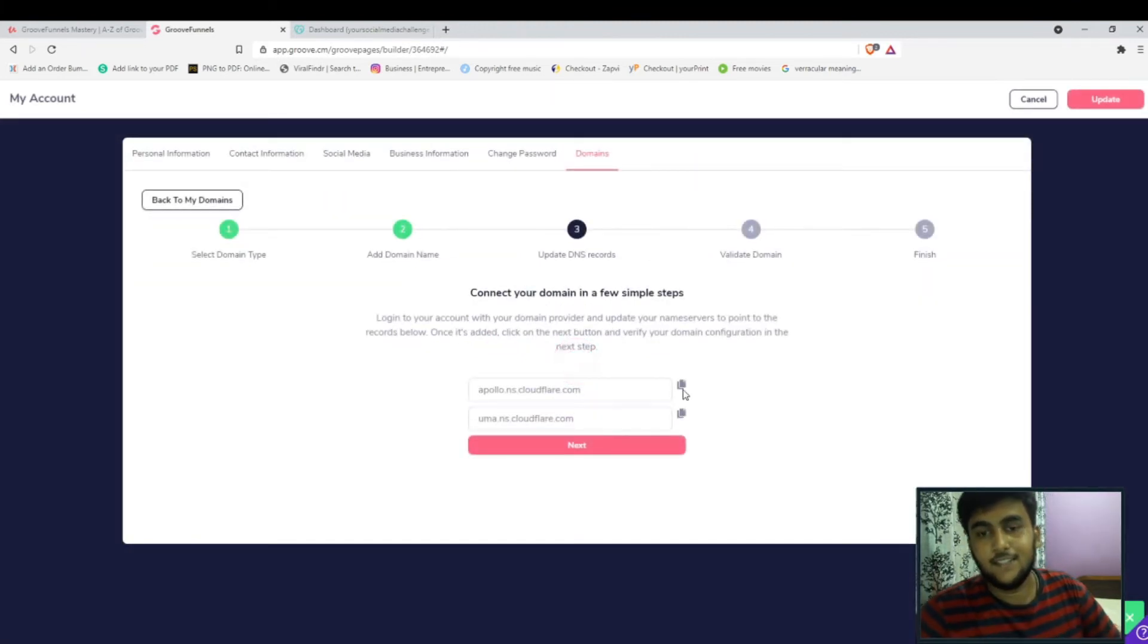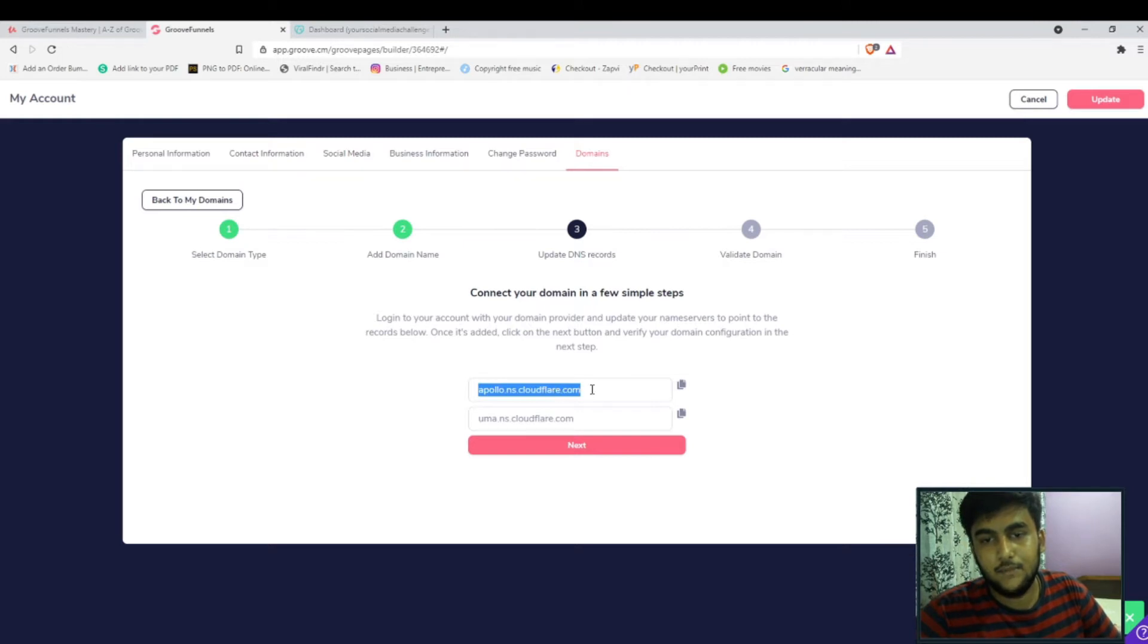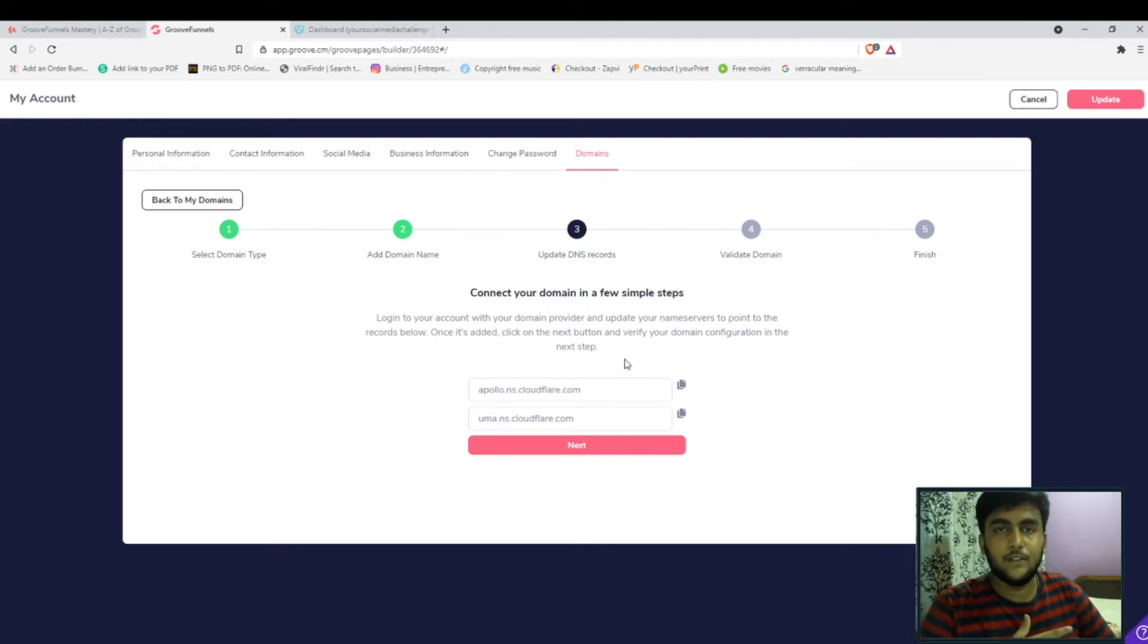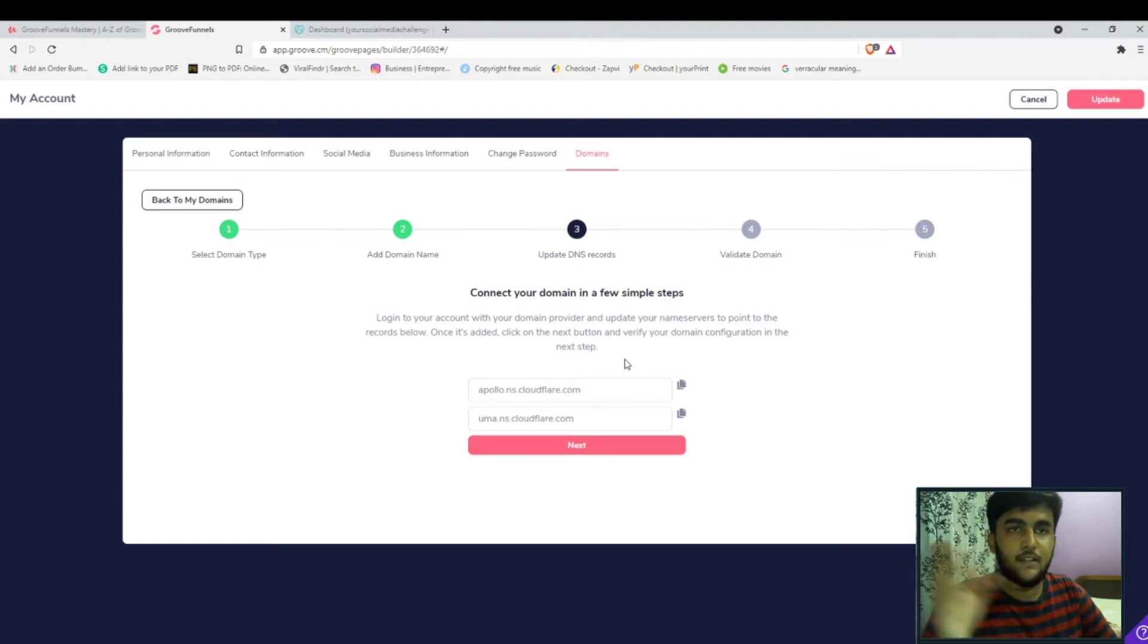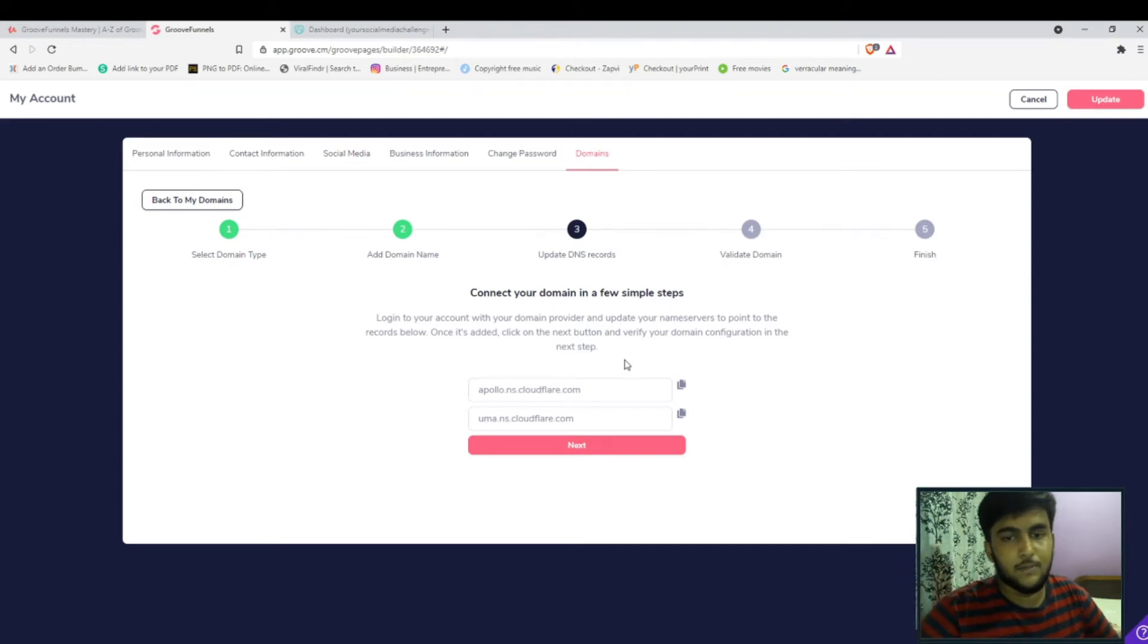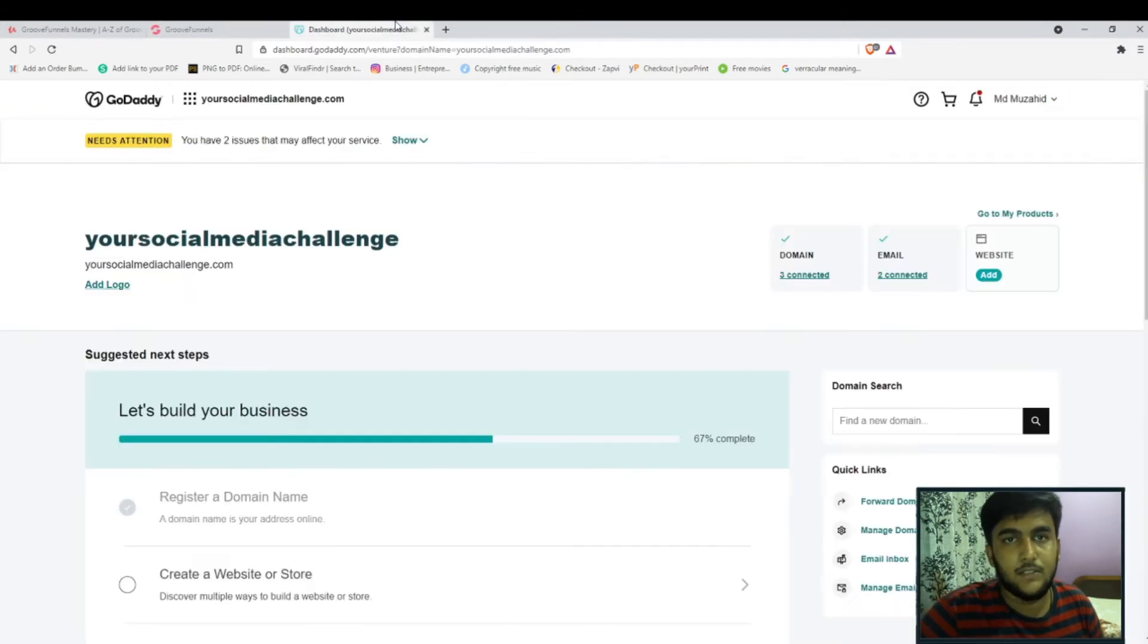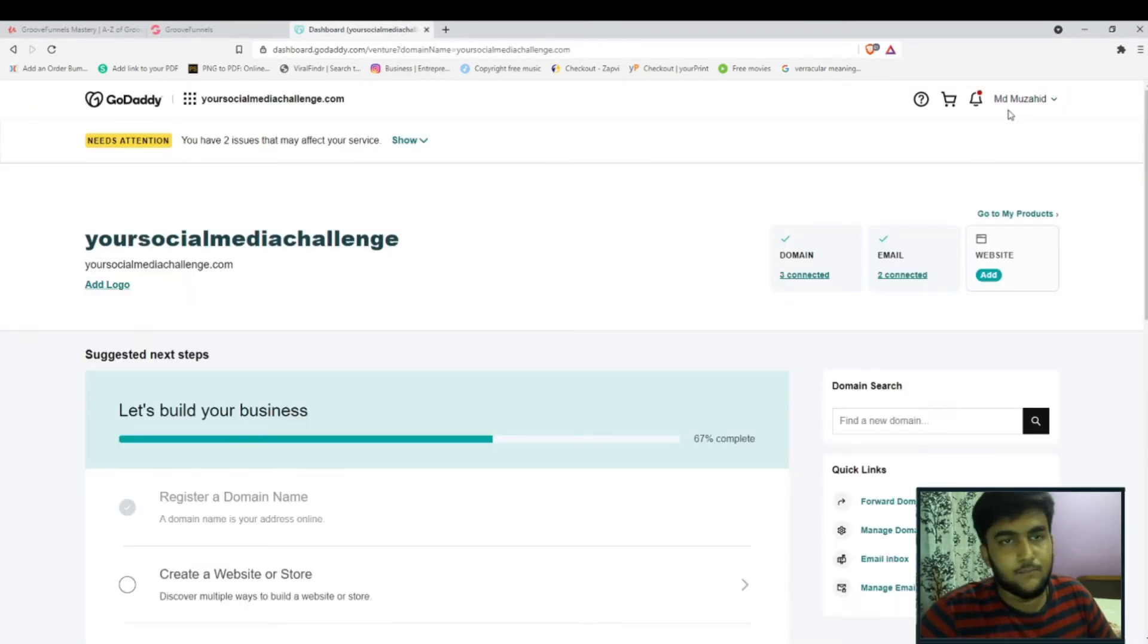Over here as you can see it is already providing us with the Cloudflare nameservers. Before what we had to do is we had to go to Cloudflare and connect GoDaddy with Cloudflare, but now with the new UI we just need to copy this, go to our domain provider. For this case I'm going to use an example of GoDaddy.